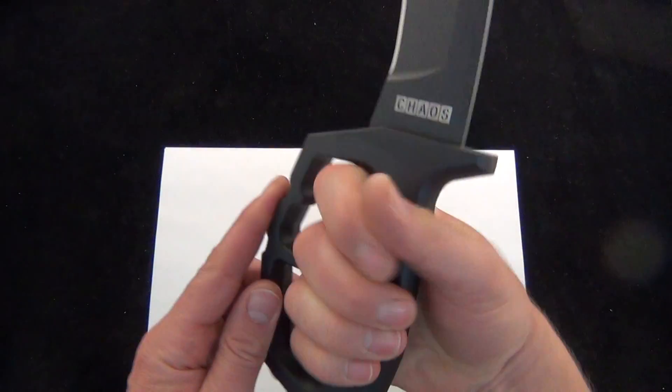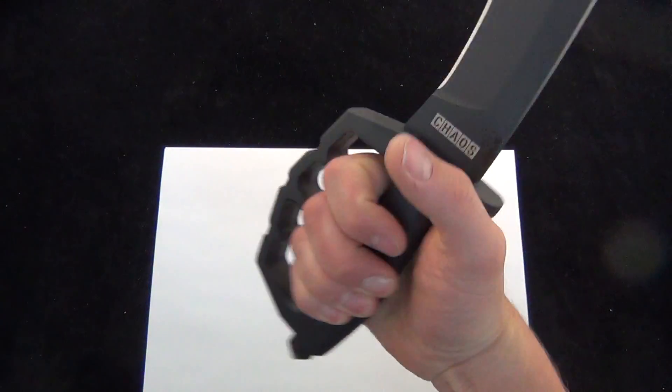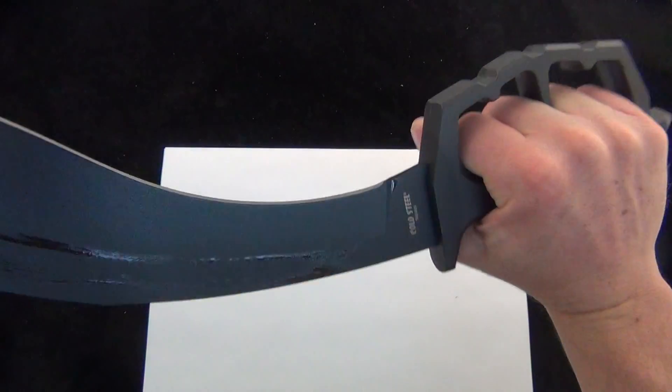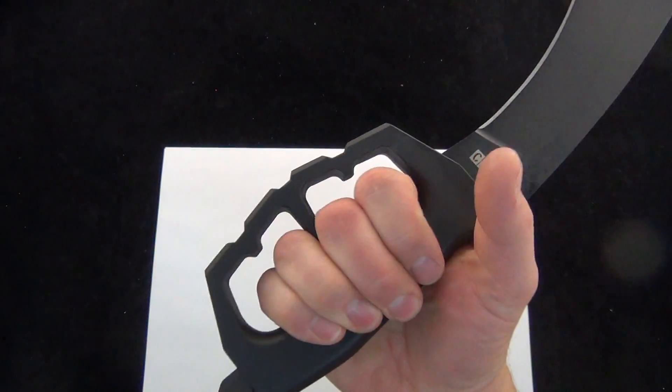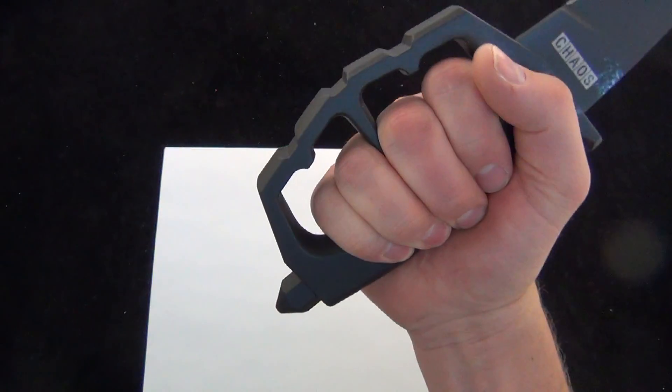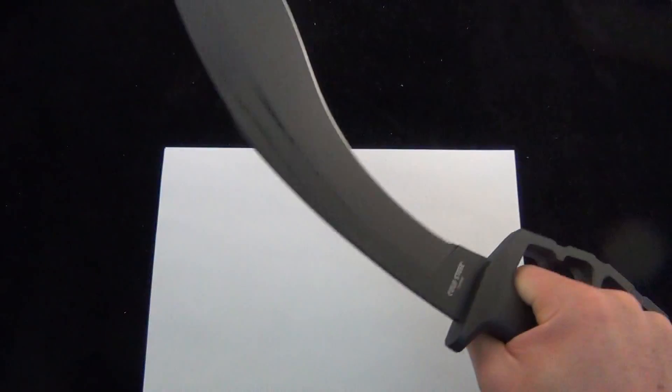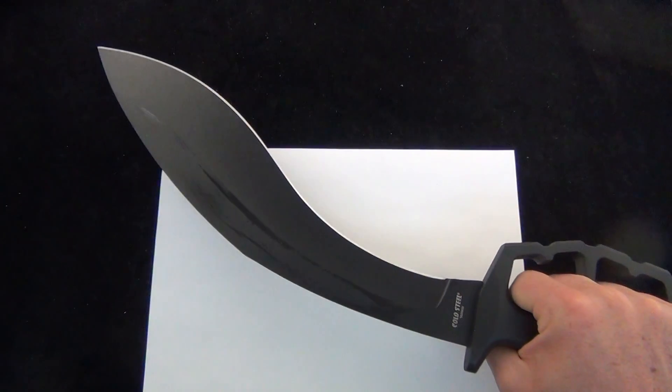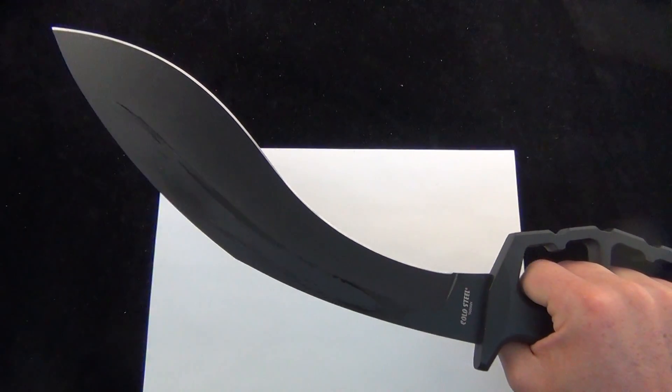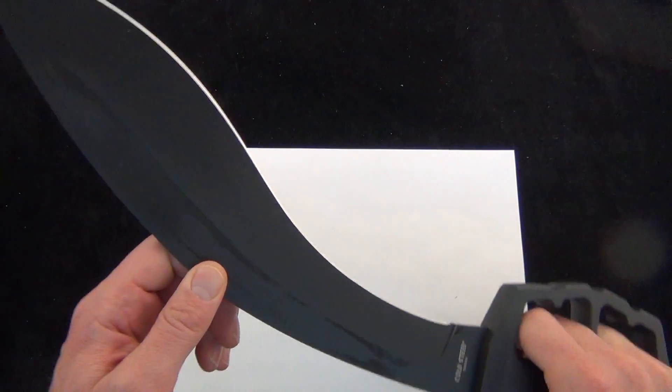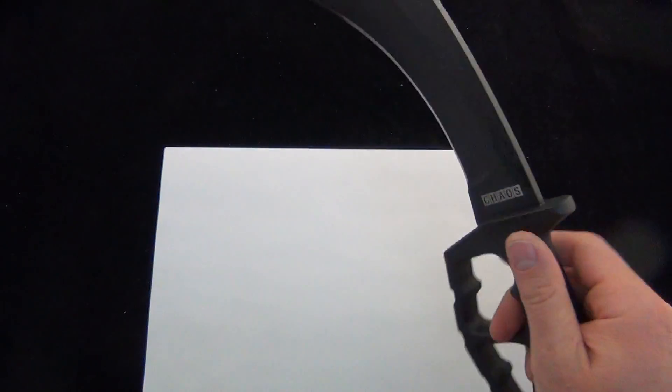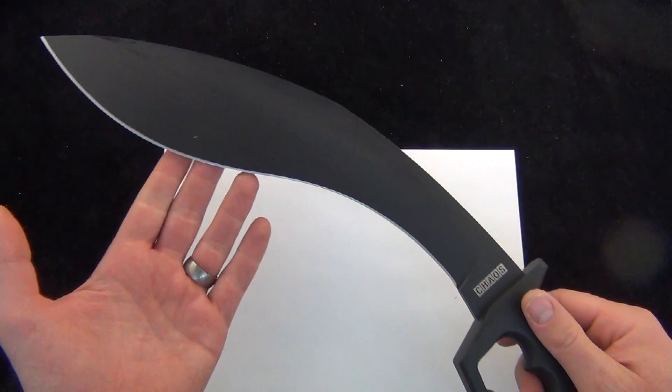It comes with that steel knuckle protector. So basically it's a giant pair of brass knuckles with a big old Kukri on the front end, paperweight, whatever you want to call it. It is an insane knife.